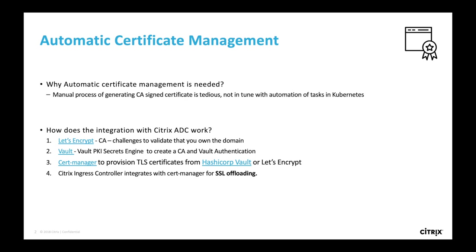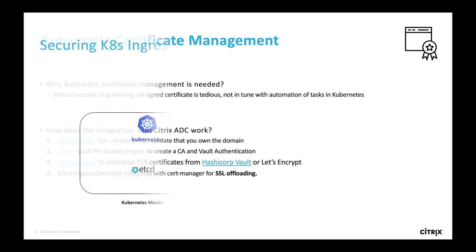We want to build a common and automated workflow to allow creation and lifecycle management of TLS certificates in Kubernetes environment and for all applications that are exposed to outside world.